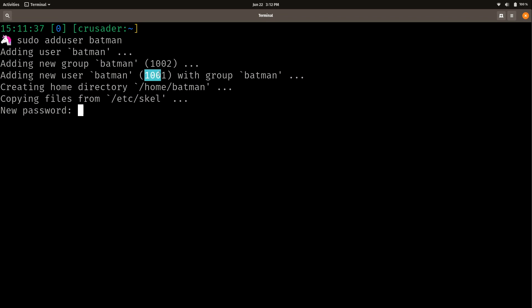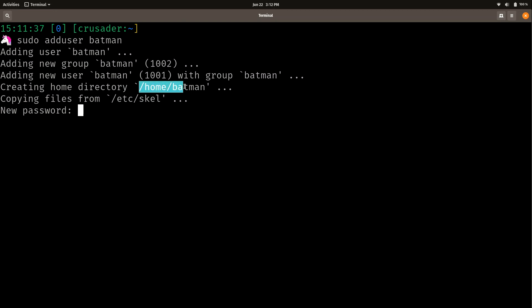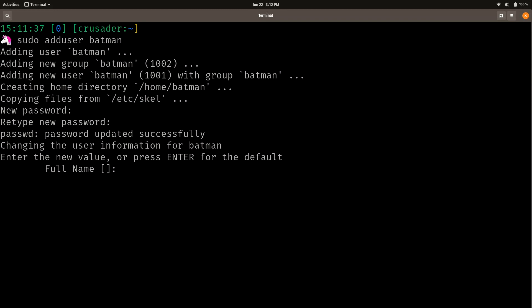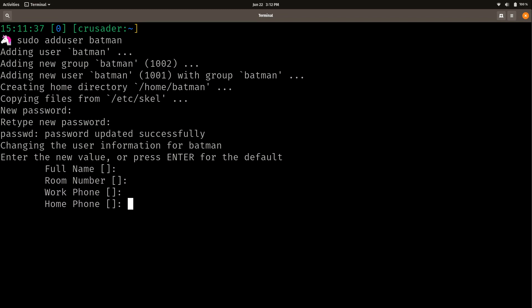And we can see some interesting information here. It's basically going to create a group for that user with the same name as the user itself. It's going to use the first available group ID, which in this case is 1002. Group ID 1001 is already used. And it's going to create the user Batman. And then the user ID is going to be 1001. And it's going to make it a member of the Batman group, which is right here. It's going to create the home directory, home Batman. And it's going to copy files from /etc/skel. So I'm going to go ahead and type in the password. It's wanting me to create a password for him. So I'll go ahead and do that. And then I'll retype it again. And then this information here, you can leave it blank. You can fill it out if you want to. It doesn't really matter too much.